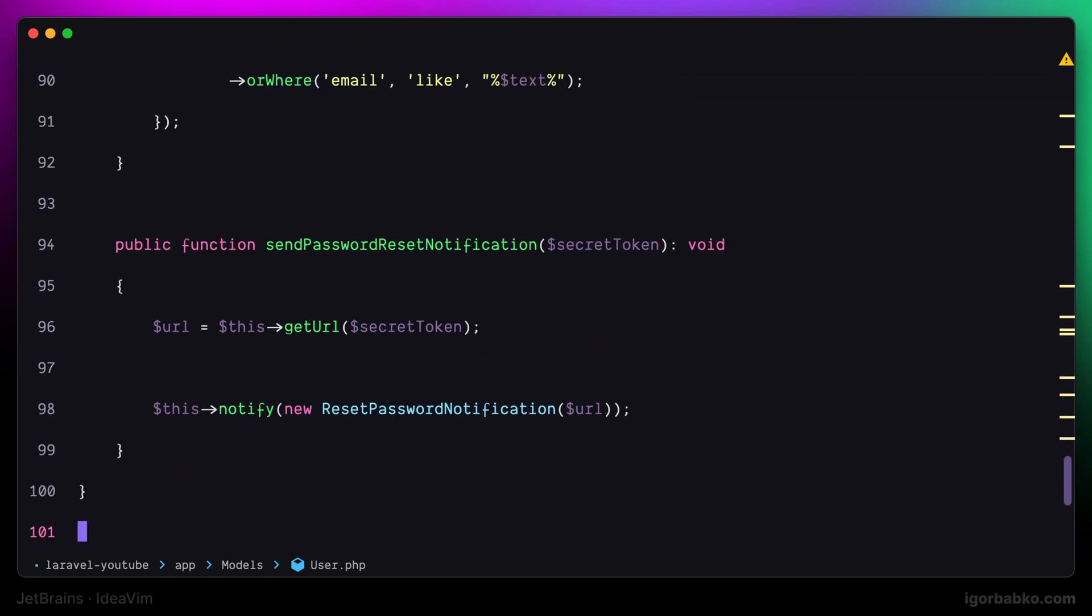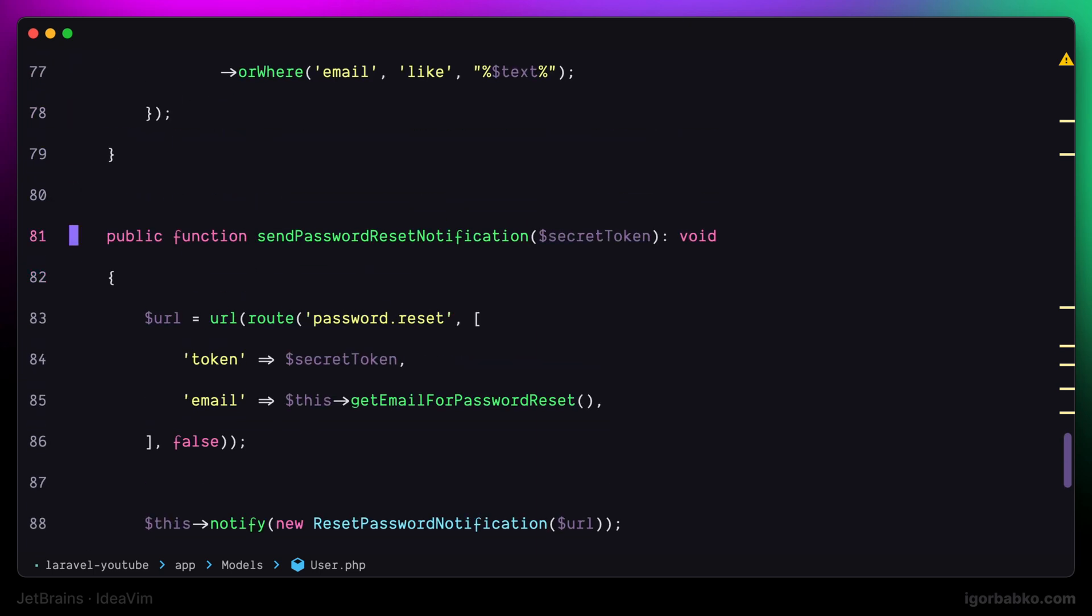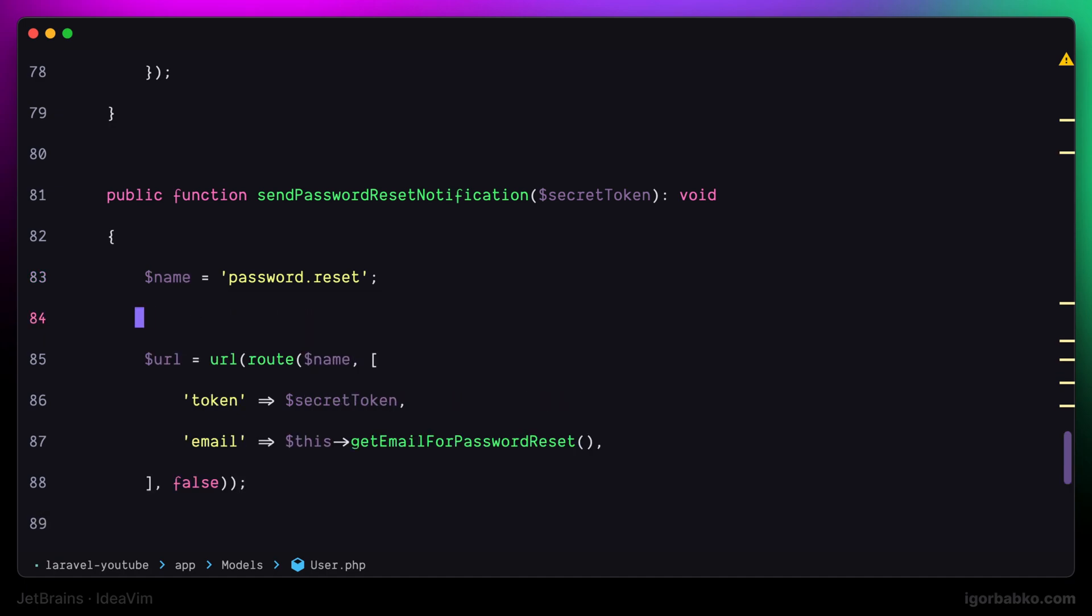For the next refactoring, which is introducing a variable, we also have to first select a certain expression or value and press space rv. We will see that a new variable has been created with the value that we previously selected.